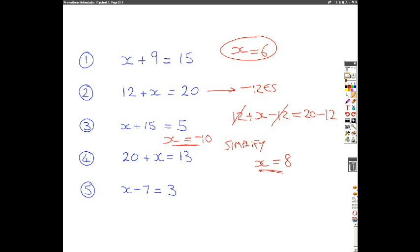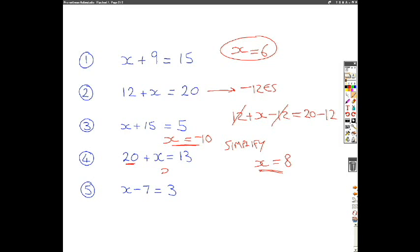Number 4 is very similar. We've got 20 plus x equals 13. Hopefully you can recognise that your operation is going to be to subtract 20 from each side. So if we've got 20 plus x and we minus 20, we're going to be left with x. And if we've got 13 subtract 20, you're going to be left with minus 7. Again, there's a negative answer, but the principle is exactly the same.